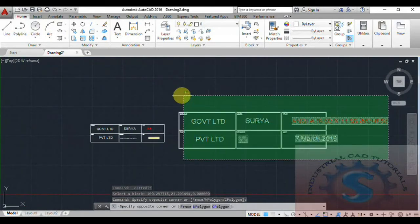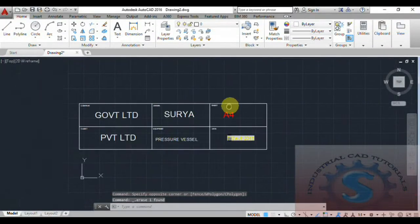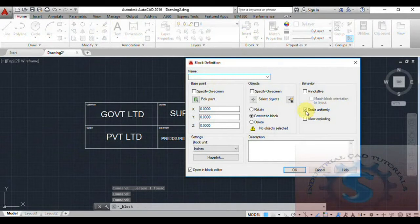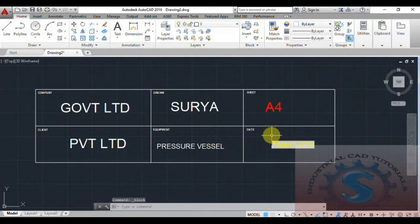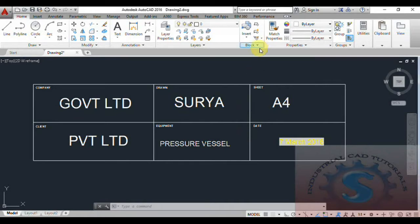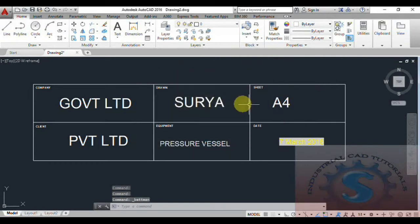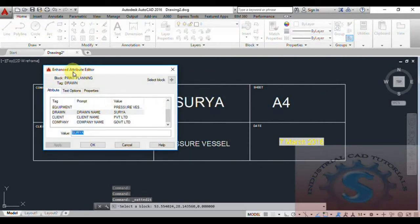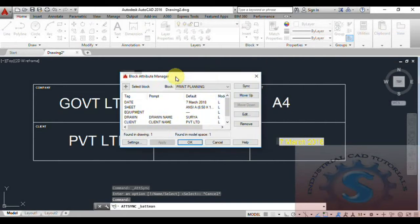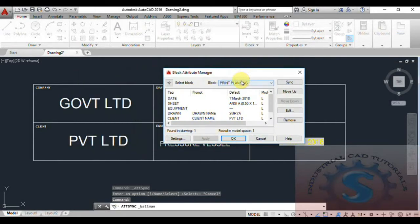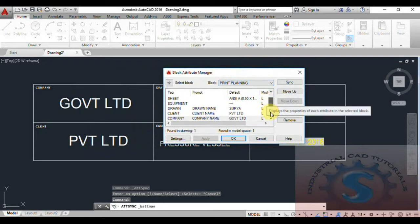Because I selected scale uniformly, the model is completed like this. If you want to edit any of the operations or models, uncheck scale uniformly or allow exploding. I am only selecting scale uniformly. Next, I'm going to the Attribute Block Manager. If you want to delete any of the names, tags, forms, attribute values — use the Enhanced Attribute Manager. This is the Block Attribute Manager where you can remove tags or values.